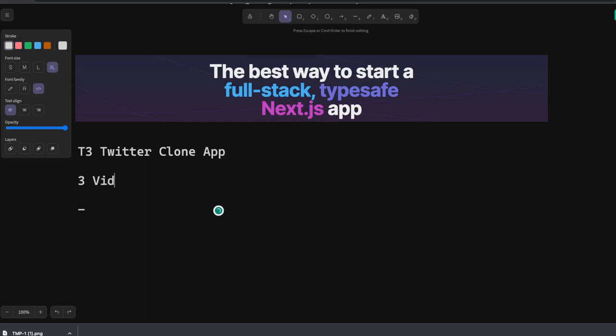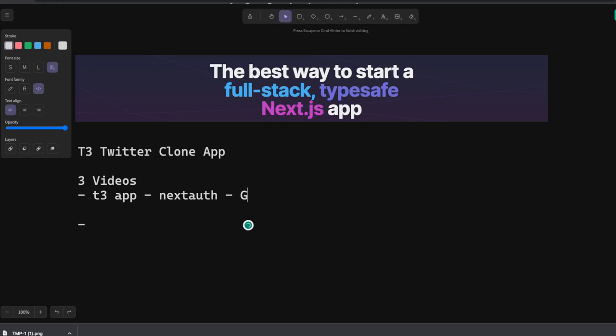In the last video we talked about how to create a simple T3 app. We used Next Auth for authentication with Google and we were using tRPC for the API handler.